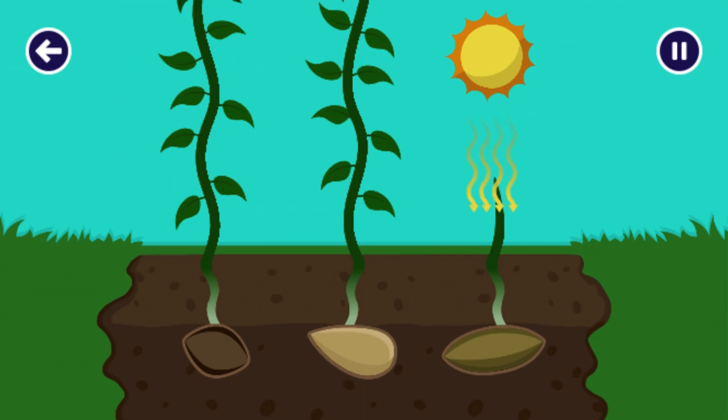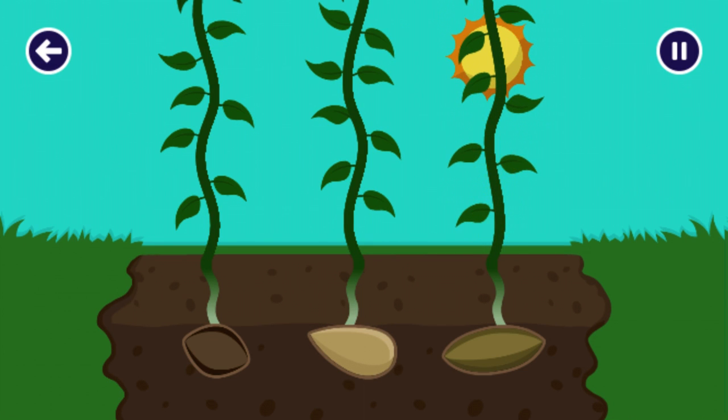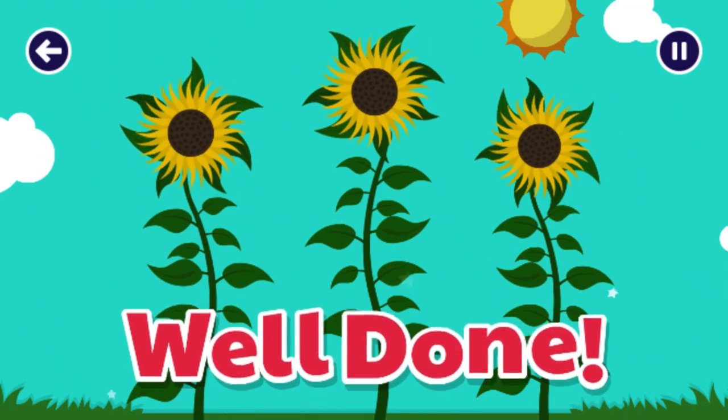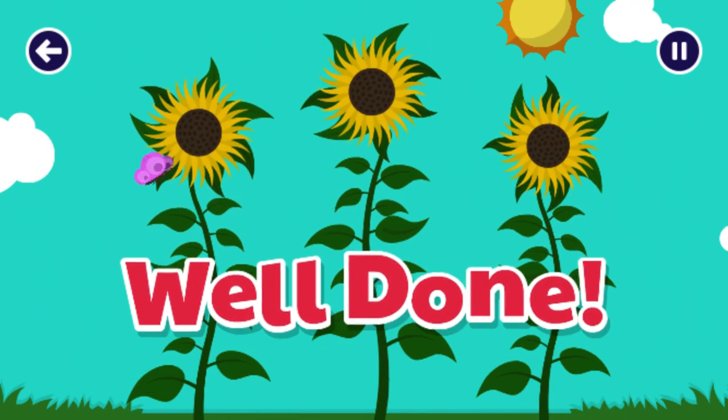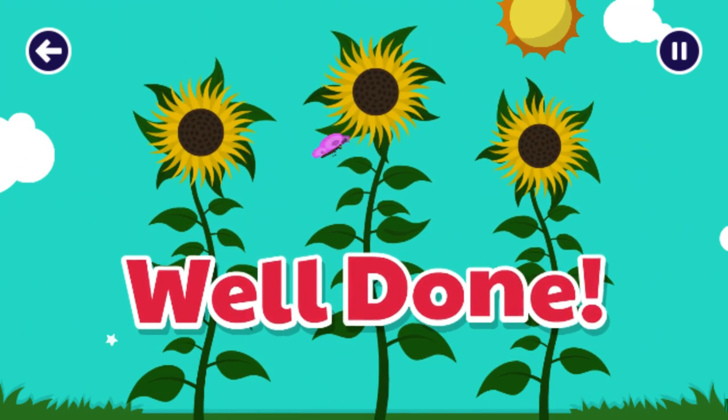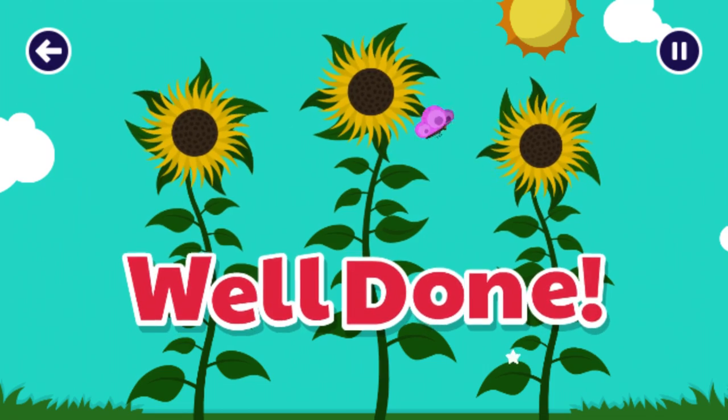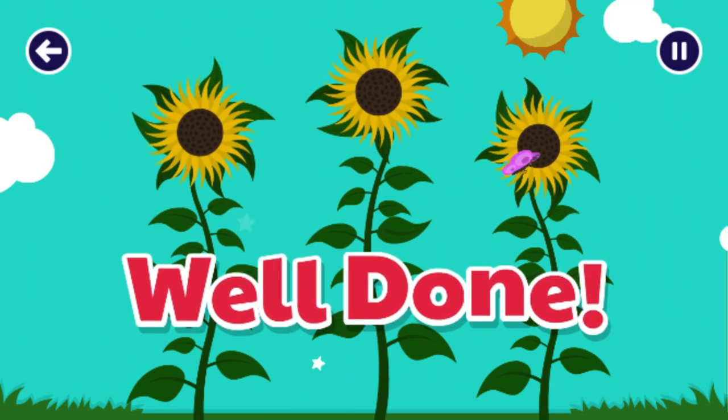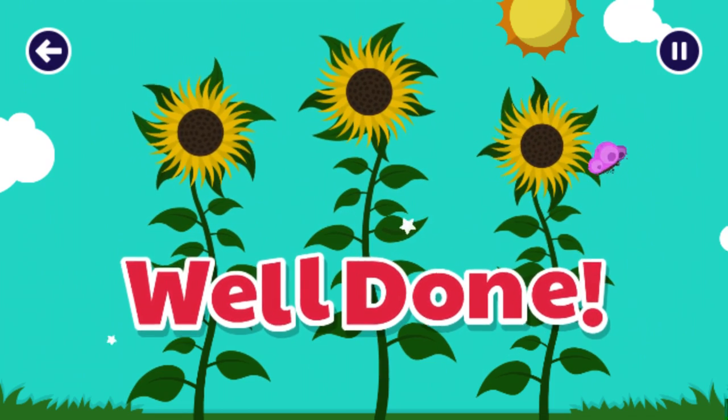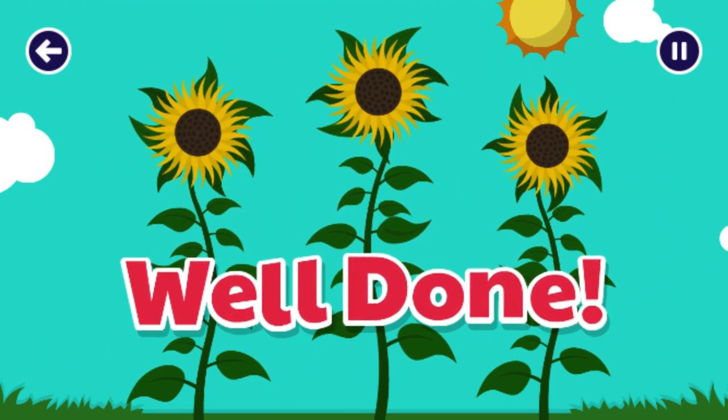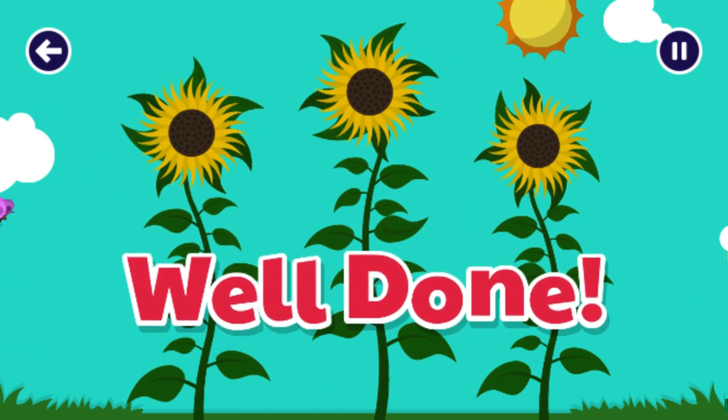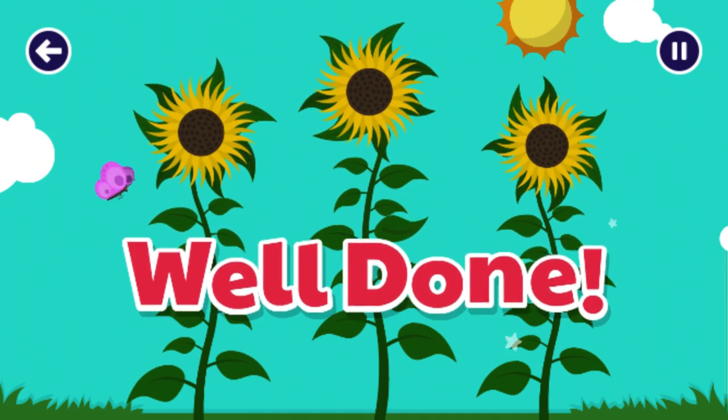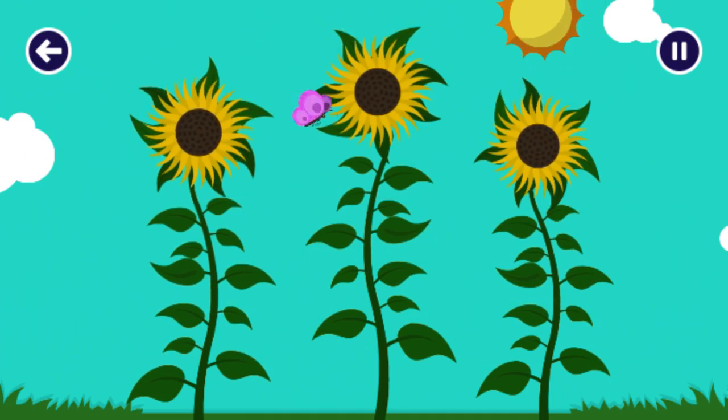You're a pro. Wow! Look at the beautiful sunflowers. What did you give the flowers to help them grow? That's right. You gave them soil, water and sunlight. A plant needs all of these to grow and it's called photosynthesis. Great job!